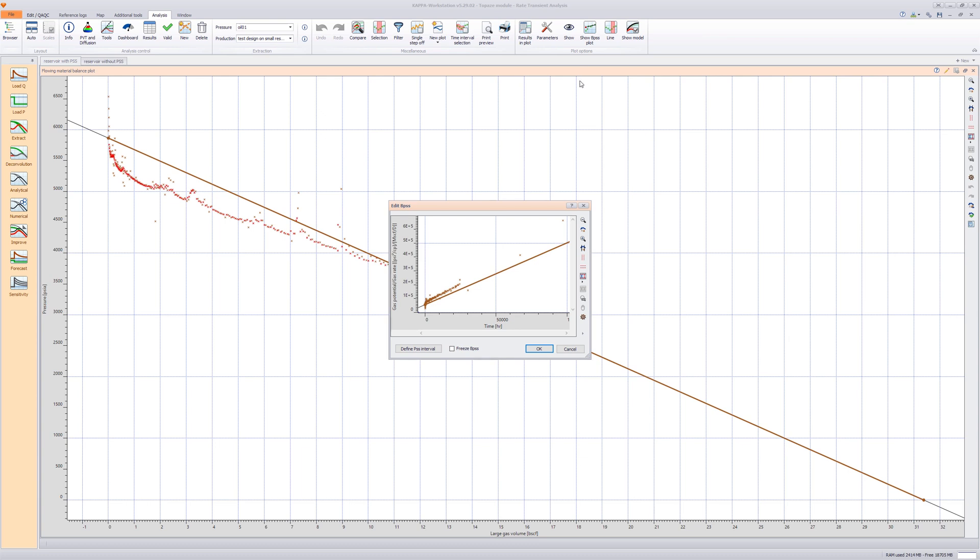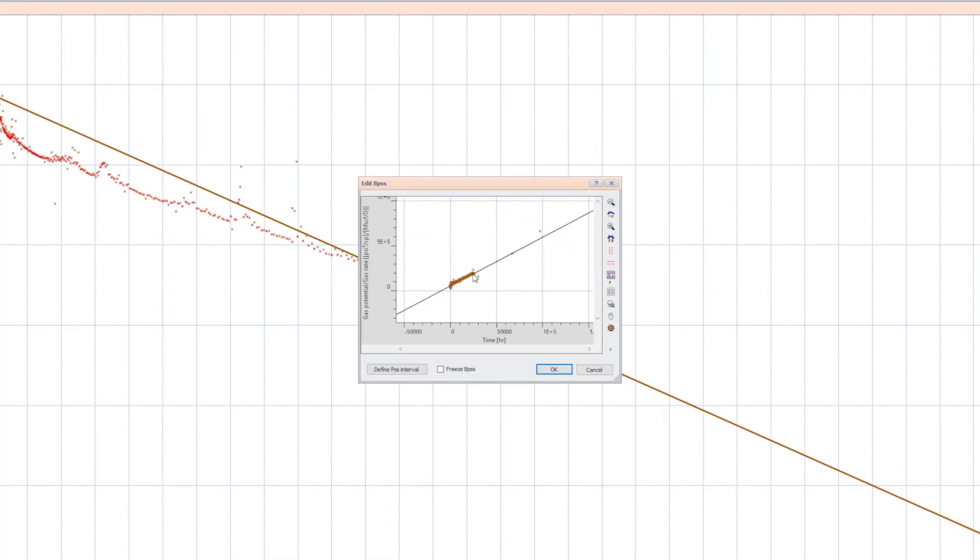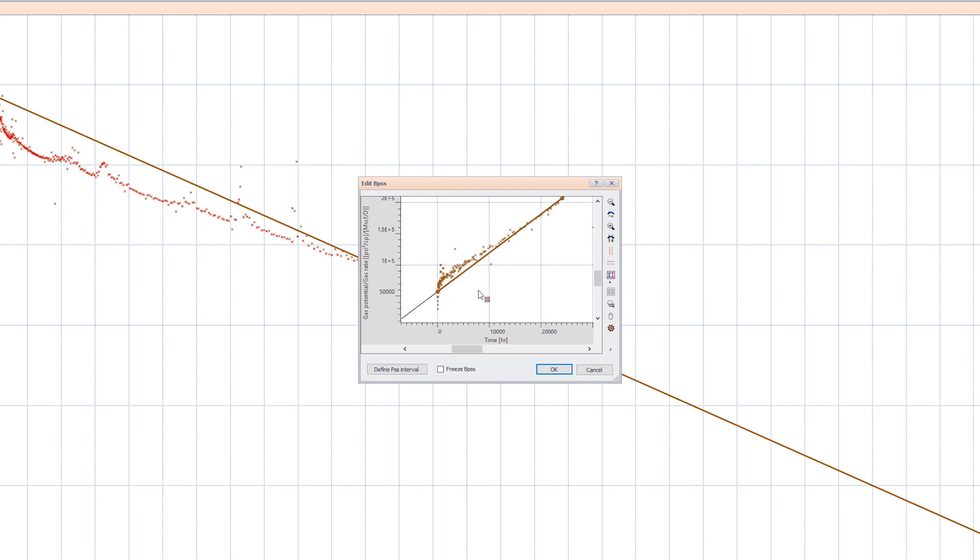Combining al-Husseini's equation with the material balance equation allows us to estimate BPSS from the intercept of the BPSS plot available in Topaz. Fit a straight line to the part of data that shows boundary-dominated flow. Check Freeze BPSS to lock this value and click on OK to validate.